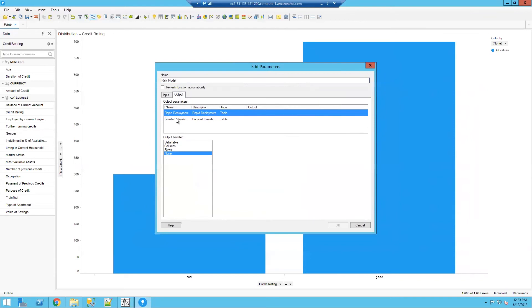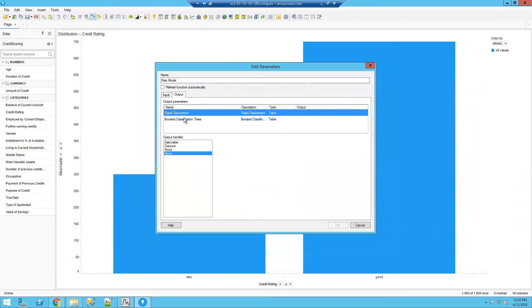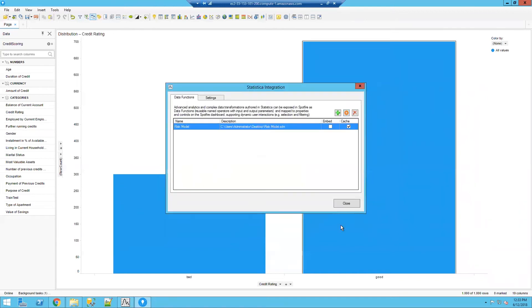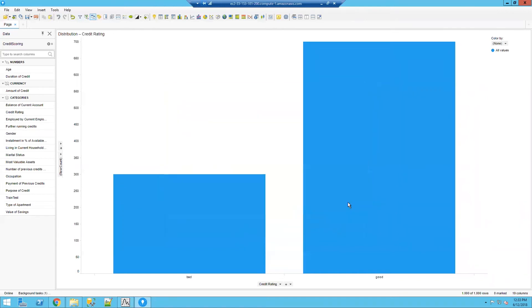And now I can specify the output. You'll see there are two possible nodes in that workspace that will give us output, both boosted trees as well as rapid deployment. I did not specify anything in rapid deployment, only in boosted trees. I'm going to request that that output be brought back as a data table. I'm going to go ahead and click on OK. Click on Close.